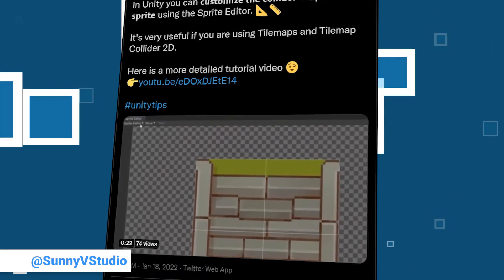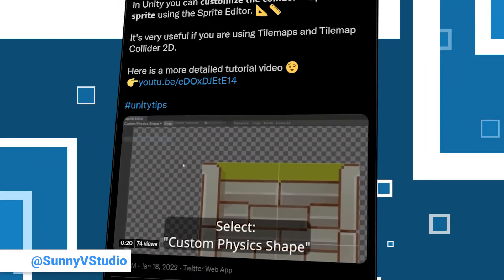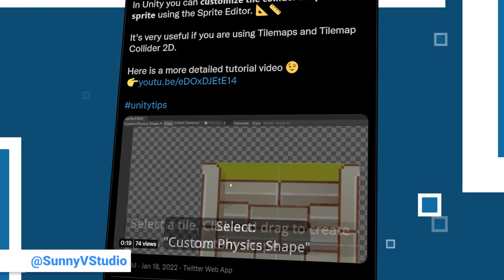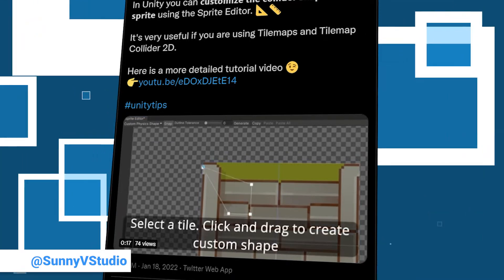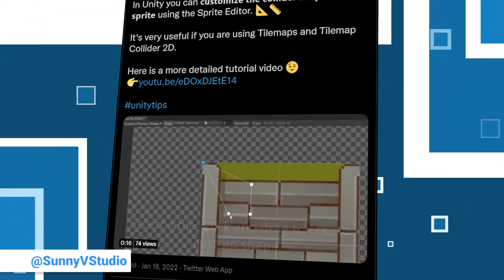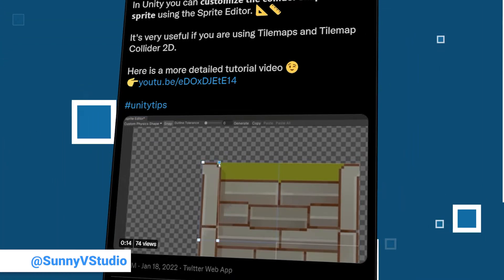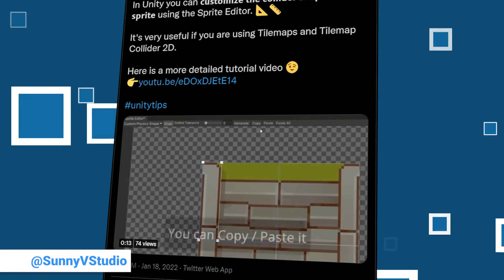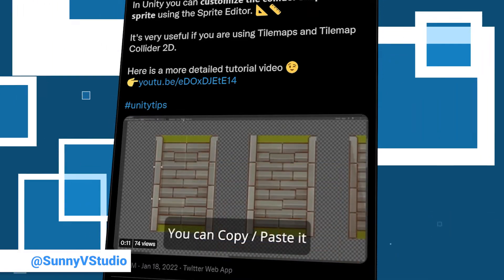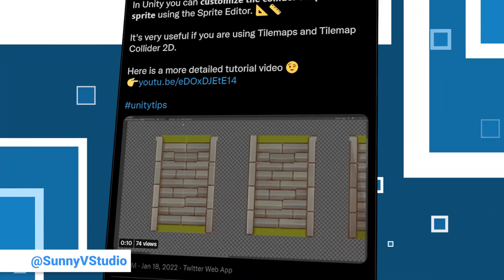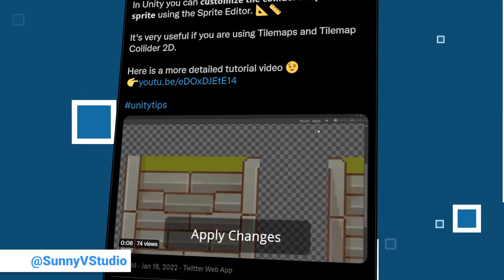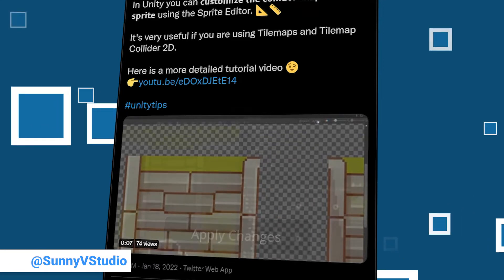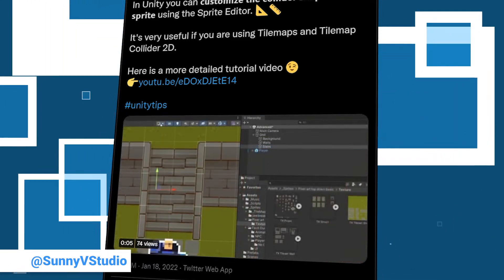It is the very useful tip that you can customize the collider shape of each of your sprites with the Sprite Editor. He mentions that this is especially useful when using Tilemaps and Tilemap Colliders. To make it easier to understand, he also added a link to a detailed tutorial video.